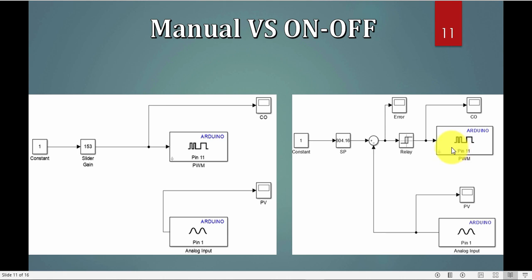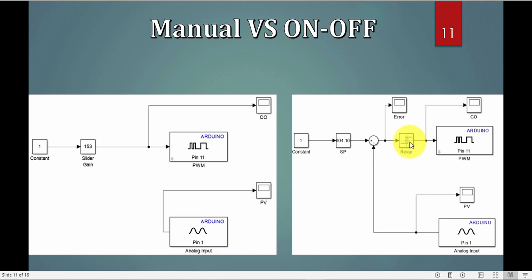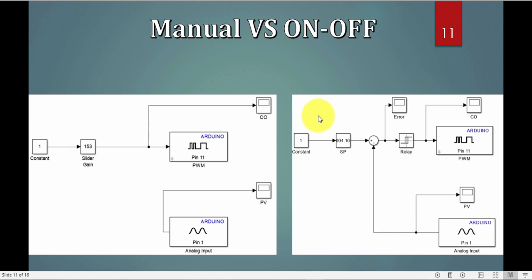But in the on-off control, we will notice now, there is the slider gain, it's not the control output anymore, the control output is actually here. Here, my slider gain is actually a set point, so this is now my set point, I choose a set point, and the controller will compare the set point minus the PV, which is the error. We just said that the error is set point minus PV, and what's inside here, it's exactly the equation we just saw. If we have error, then it is one, if I don't have error, then it is zero, so it is either on or off.